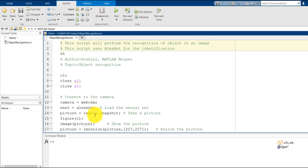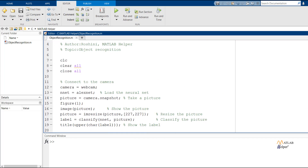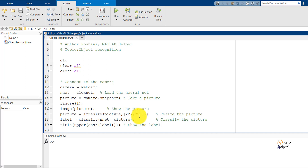We are capturing the image using the dot snapshot function and storing that image in a variable named picture. We have figure 1, and the imshow of picture function will be used to display the picture that was captured. Now, we use the resize function to resize the picture into a dimension of 227 by 227. In AlexNet, there are millions of images in the same size, so it would be easier to classify and compare the pictures if they are of the same dimensions.